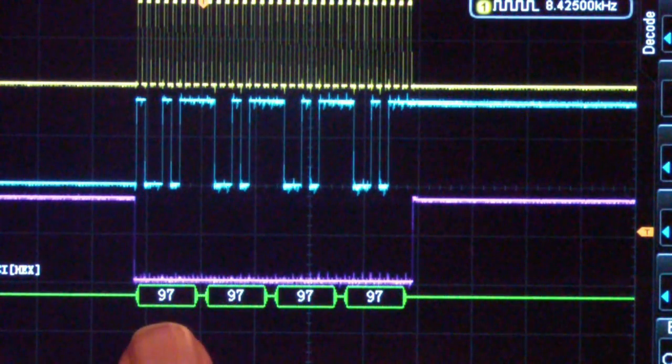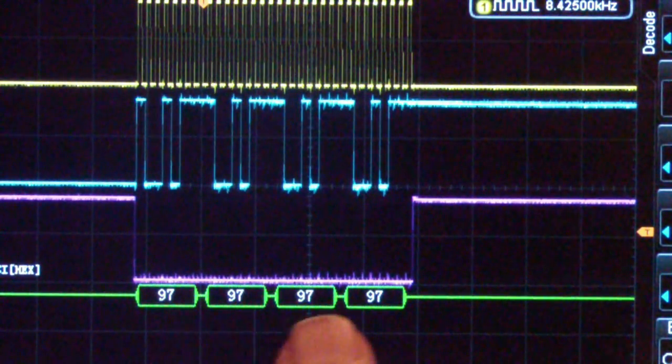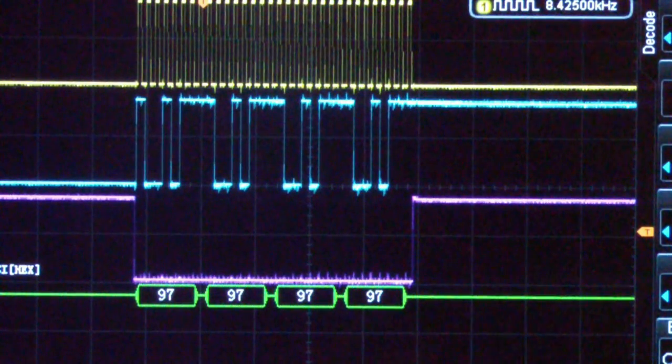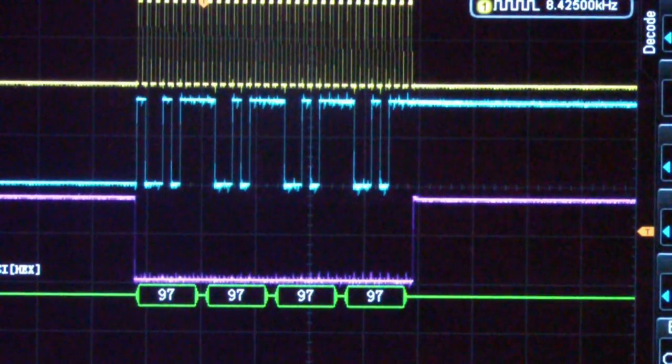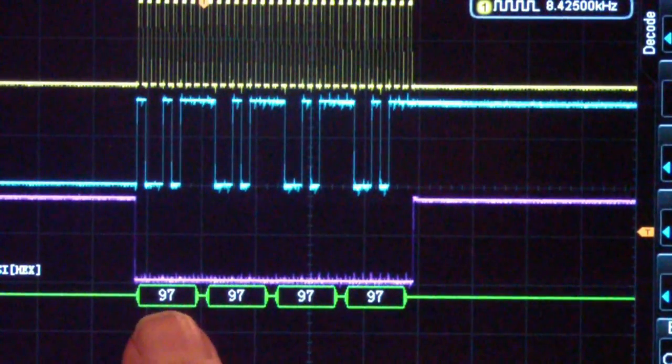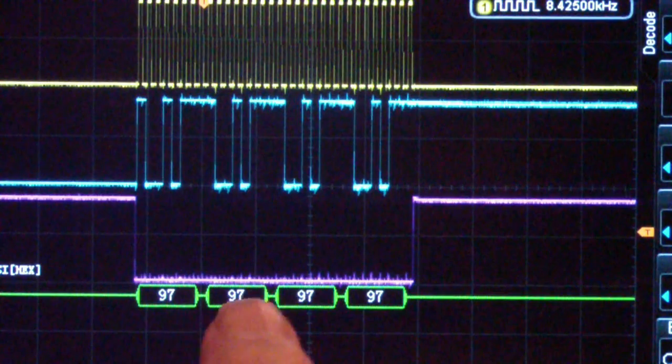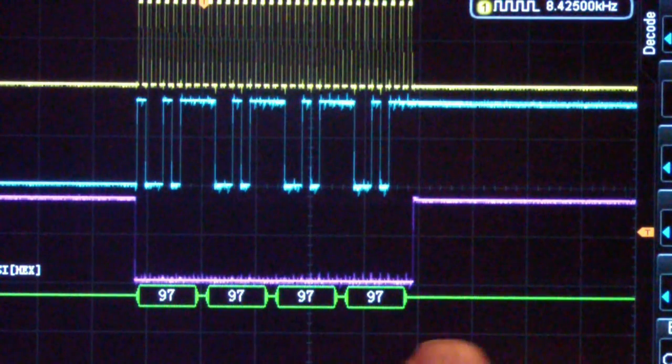And then down below is the decode in hex. And you'll notice that the numbers are 97, 97, 97, 97.